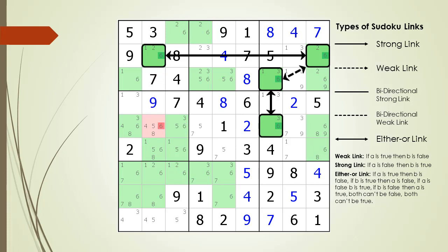The target candidate to kill in the kill zone is highlighted in dark red. A two-string kite is known as a single digit pattern. In this example, the two-string kite is using the possible six candidate as the single digit. Next, the logic for how the two-string kite works will be demonstrated.